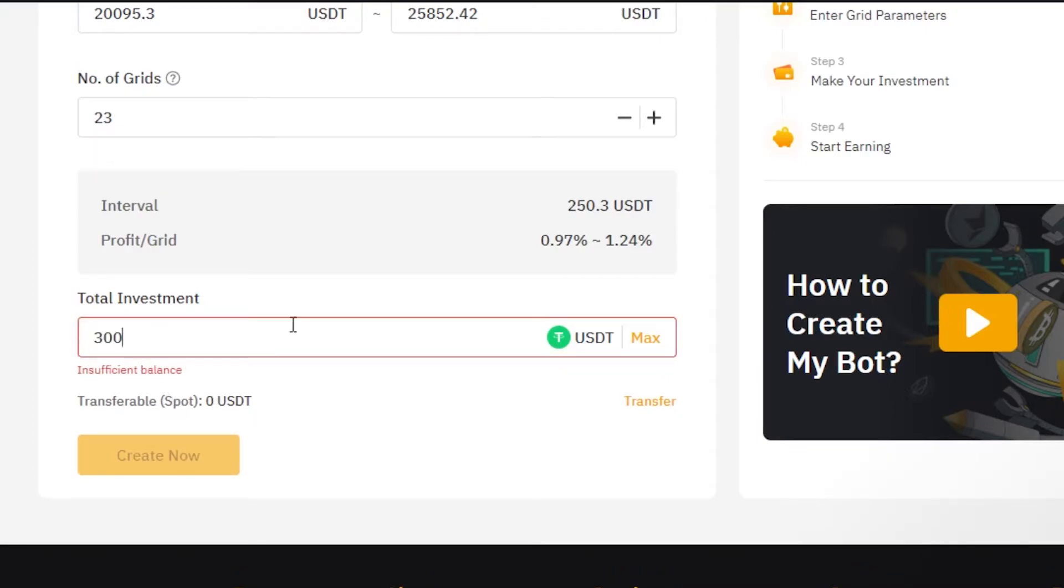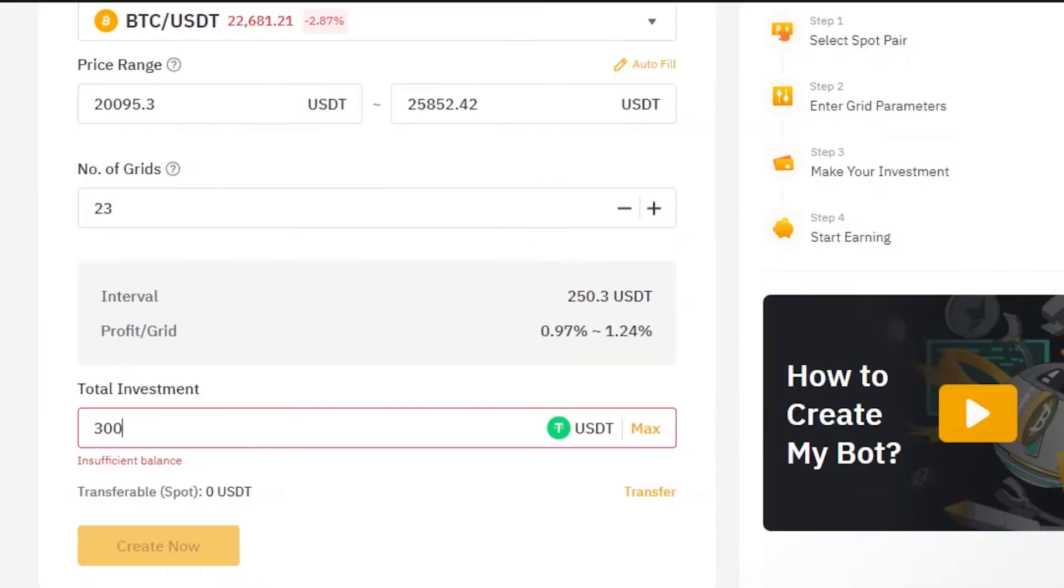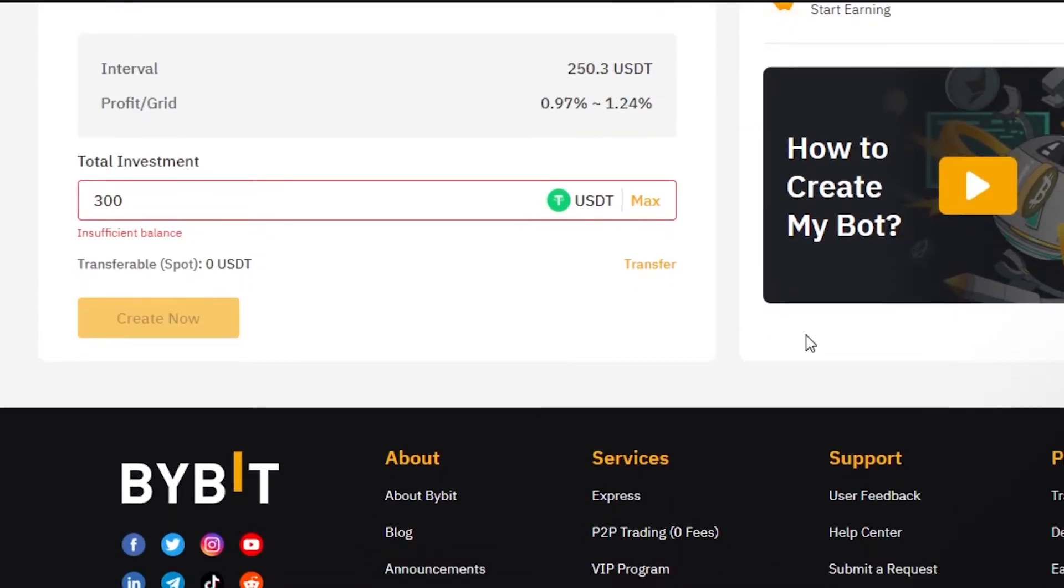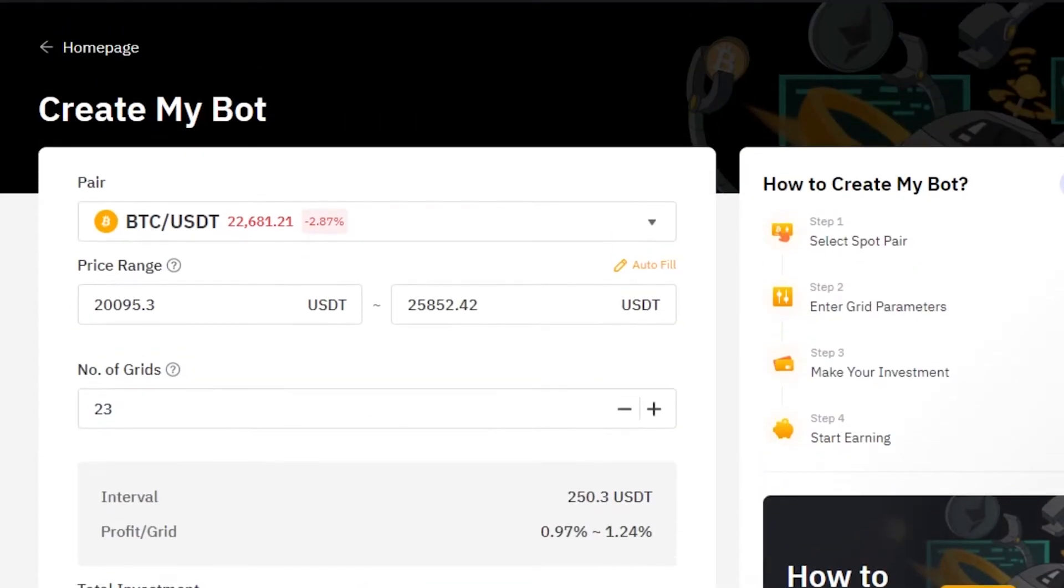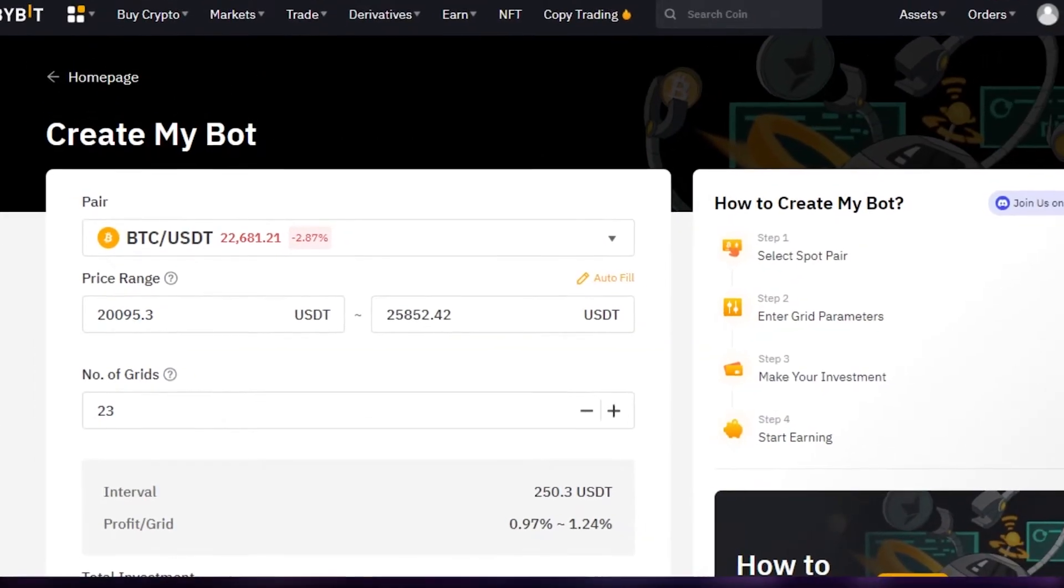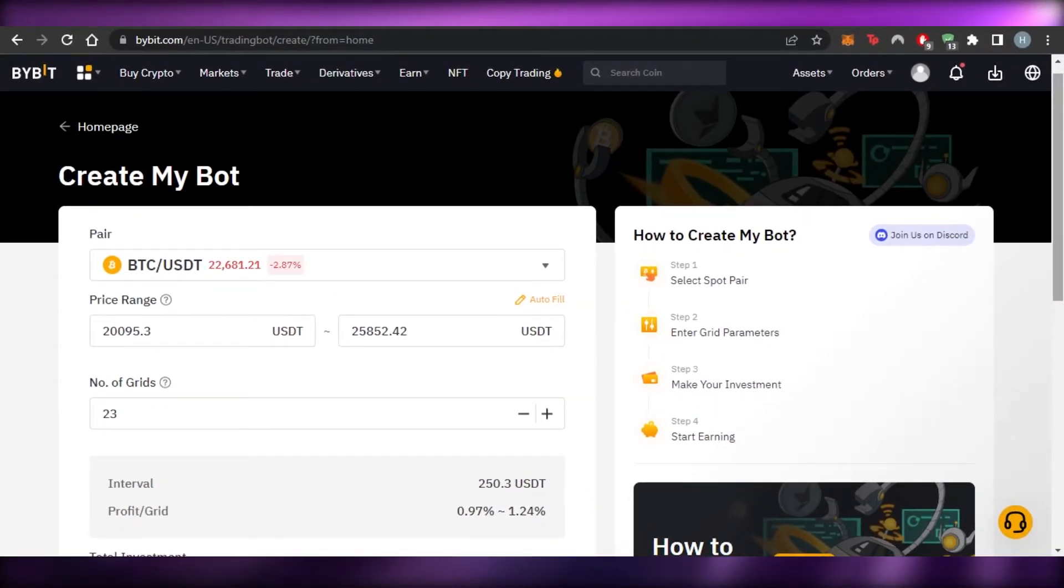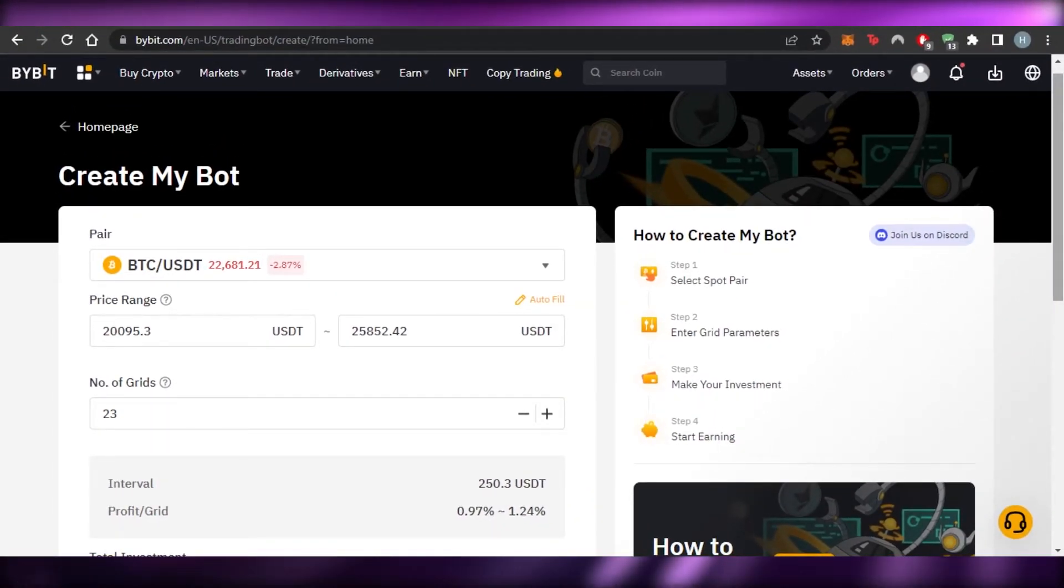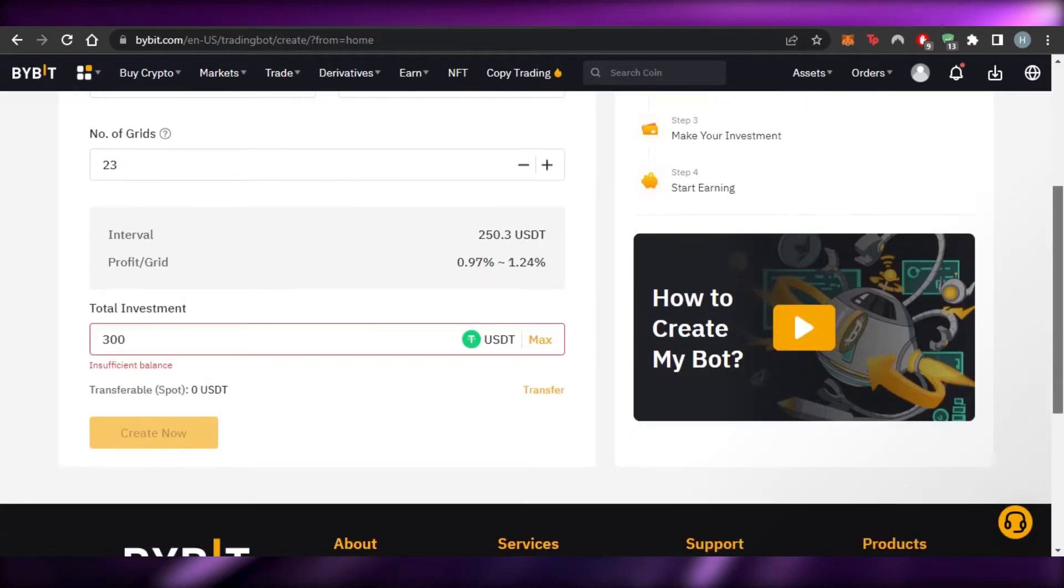So you just have to enter 300 and then you have the currency right here which is going to be USDT. So once you have added all of the details, then what you will do is you will simply click on create now. Because right now I do not have enough funds in my wallet, but you will just add the funds and you will enter them here and click on create now and your first bot will be created on Bybit. So that's how easy it is to create a bot and automate your work.